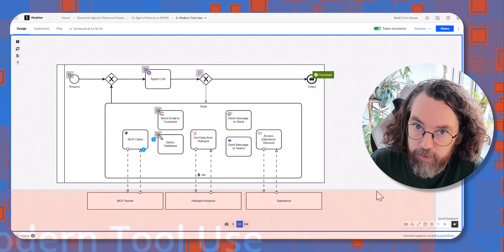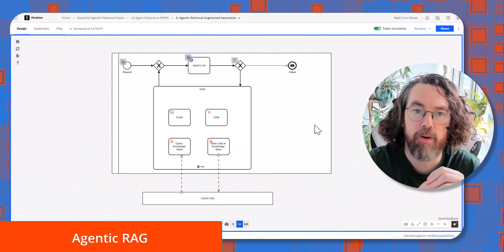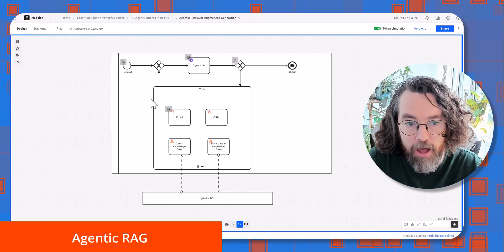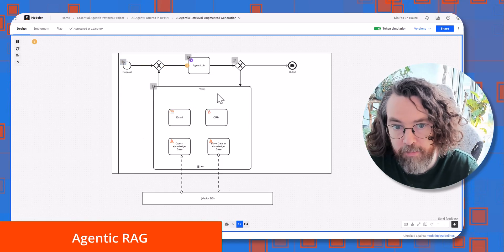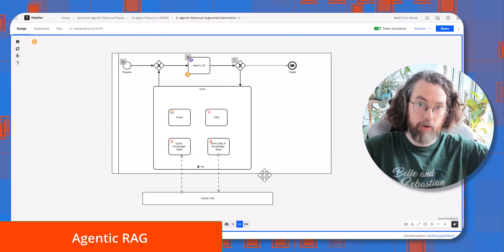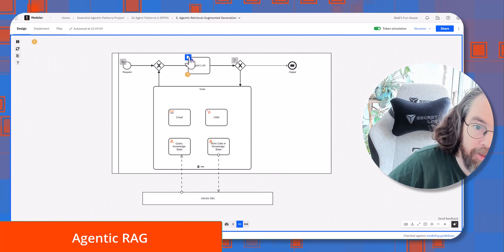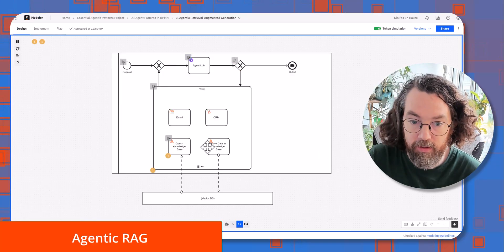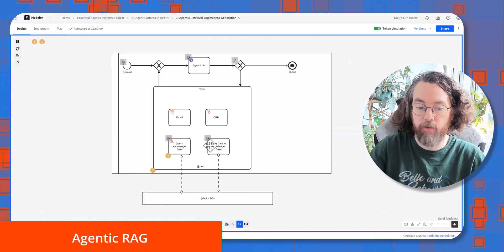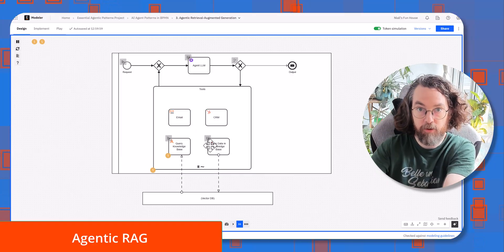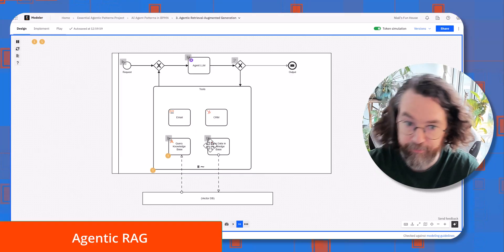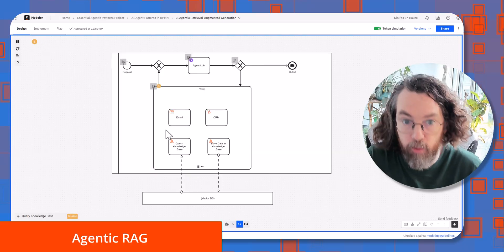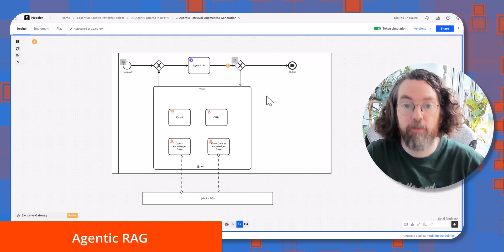Number three is the classic agentic RAG — retrieval augmented generation pattern. It looks quite similar to the previous pattern except for a very clear difference: as well as having the usual tools like email and CRM, we also have the ability for the LLM itself to store information it feels is relevant and retrieve that information later. It might feel that something is relevant for future runs and store it in a data source we can consider long-term memory. When it starts a new run it can query a knowledge base to get more context, then spin around and use the other tools.